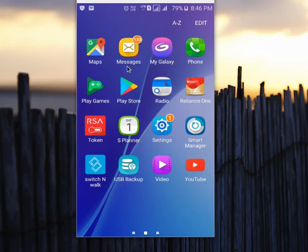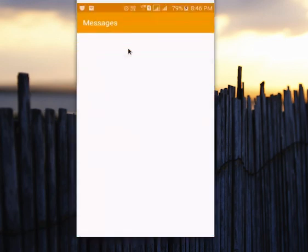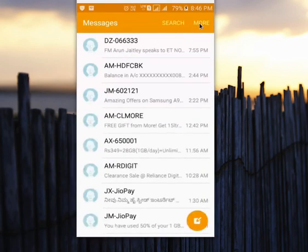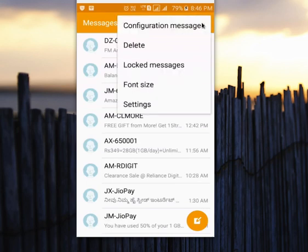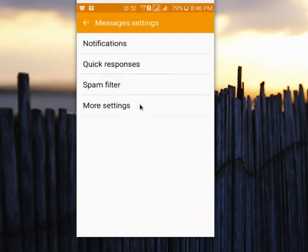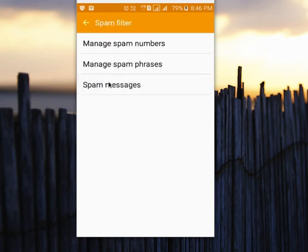Open Messages, then select More, then select Settings, then select Spam Filter, then select Manage Spam Numbers.